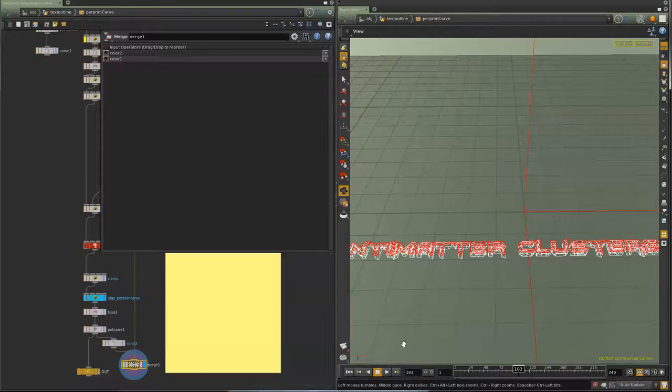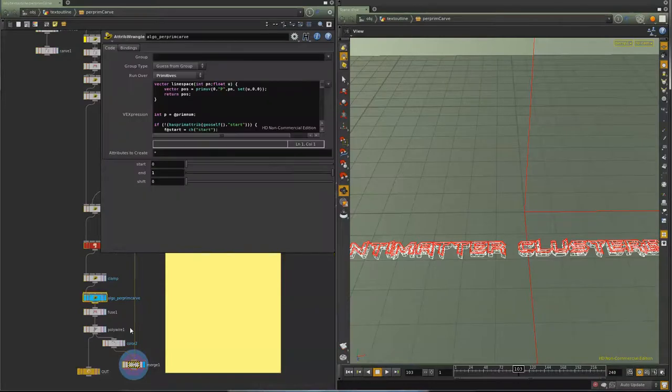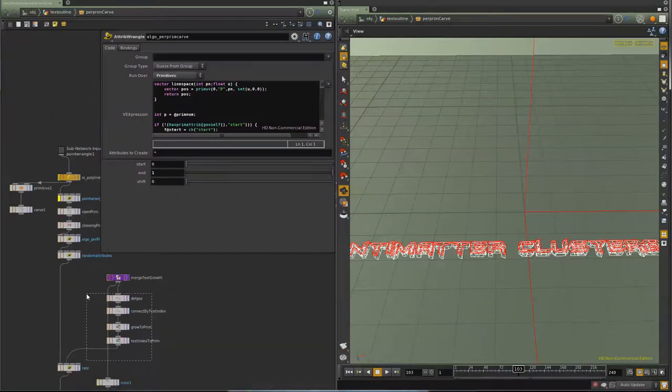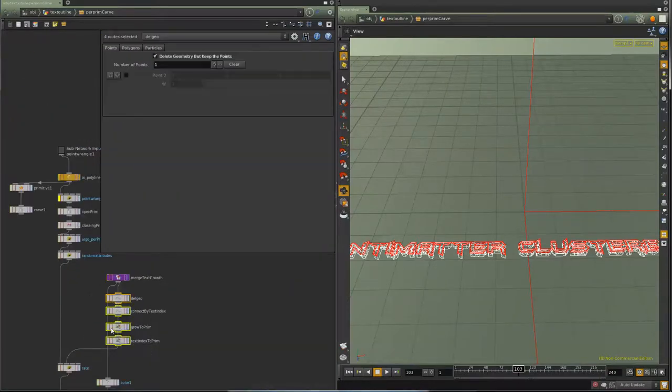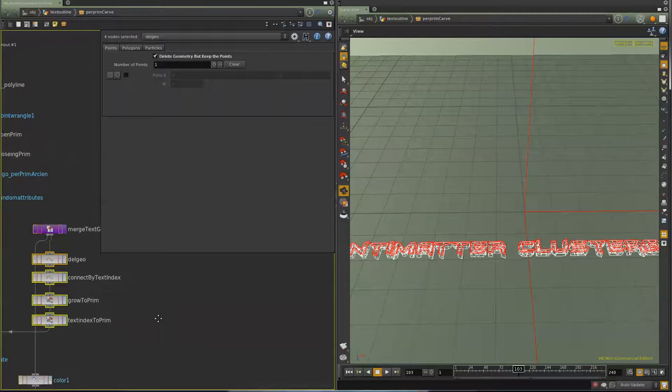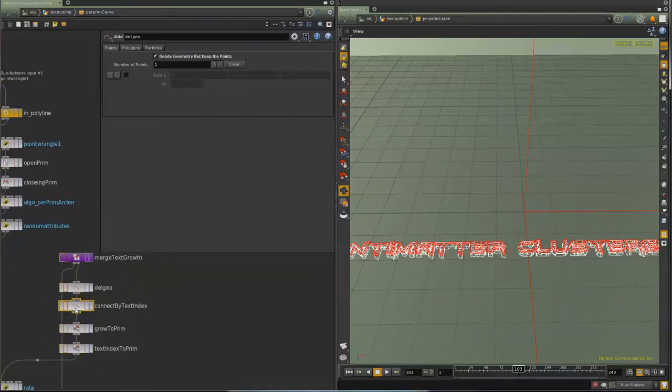So that is basically the per primitive carve in action and why I needed per primitive attributes on a carve. And so that's why I wrote this node. I guess a takeaway from this video is this little trick right here, if I haven't shown it before. It's very handy.